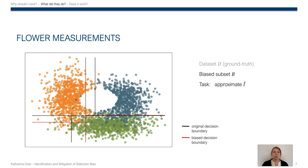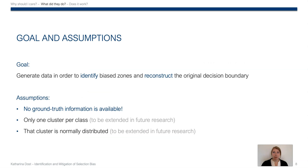So our overall goal is to identify the biased zones and generate data there to reconstruct the original decision boundary. The most important assumption we make is that no ground truth information is available. Additionally, we assume just in this paper that there is only one cluster per class, and this cluster has to be normally distributed.